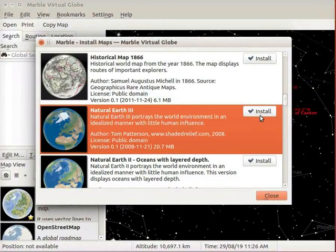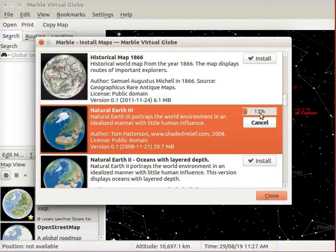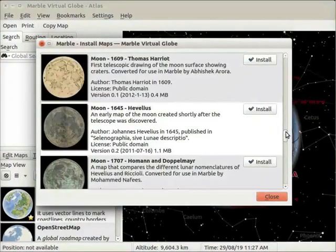From the list of maps, I will select Natural Earth 3 map for downloading. Click on the Install button corresponding to Natural Earth 3 map. We see that Install button is replaced by a progress bar. It will take a few seconds to download depending on the internet connectivity.